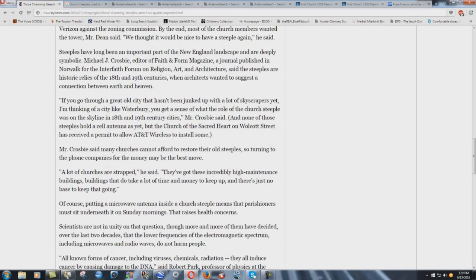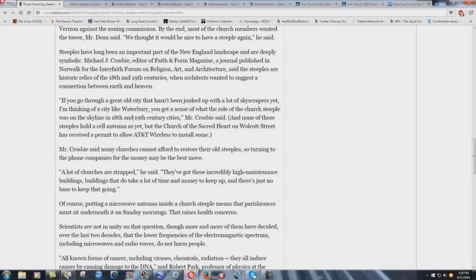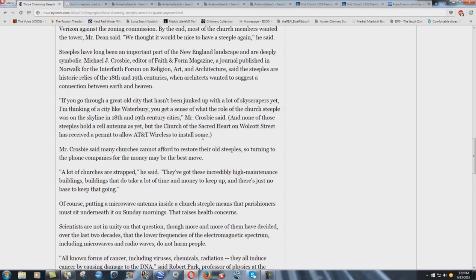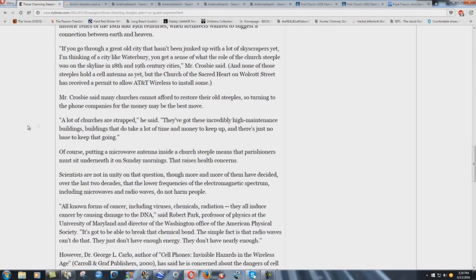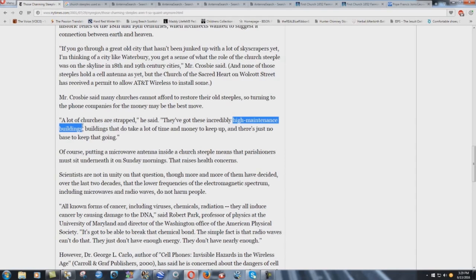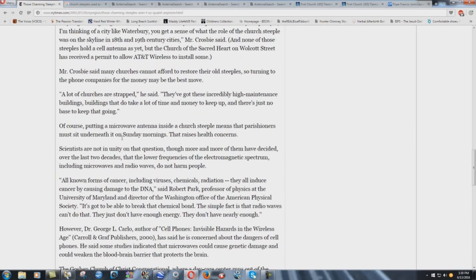It says here, if you go through a great old city that hasn't been junked up with a lot of skyscrapers yet, I'm thinking of a city like Waterbury, you get a sense of what the role of the church steeple was on the skyline in 18th and 19th century cities, Mr. Cosby said, and none of those steeples hold a cell antenna as yet, but the Church of the Sacred Heart on Wolcott Street has received a permit to allow AT&T Wireless to install some. Mr. Cosby said many churches cannot afford to restore their old steeples, so turning to the phone companies for the money may be the best move. Yeah, sure. A lot of churches are strapped. They all are. All of them want your money, he said. They've got those incredibly high-maintenance buildings. Check that out. High-maintenance buildings, yeah. Buildings that do take a lot of time and money to keep up, and there's just no base to keep that going.